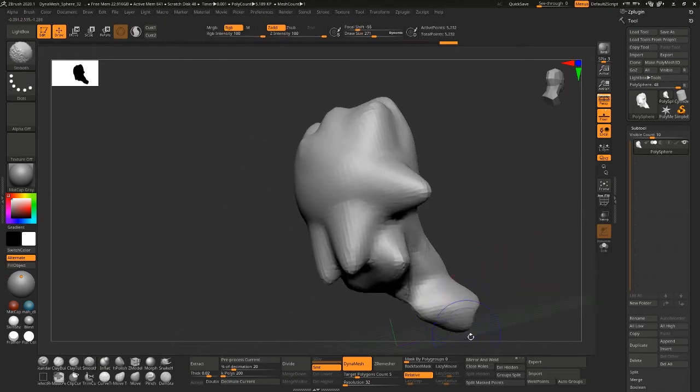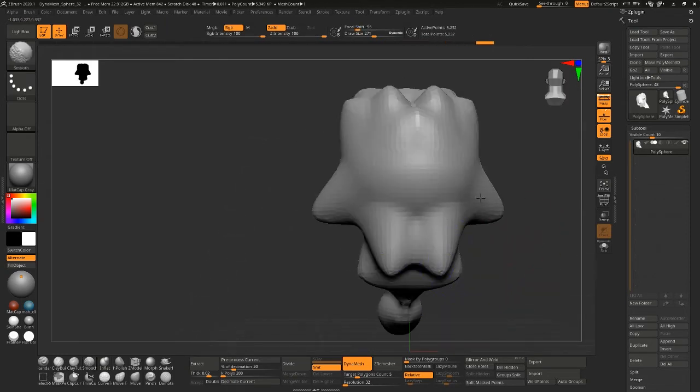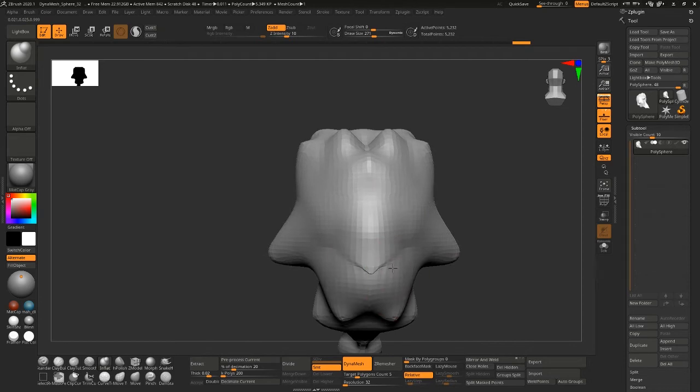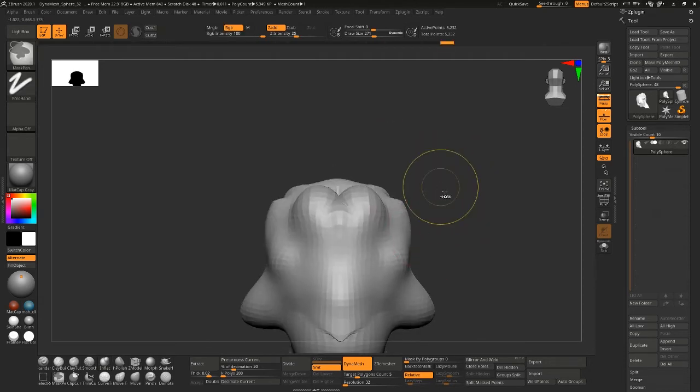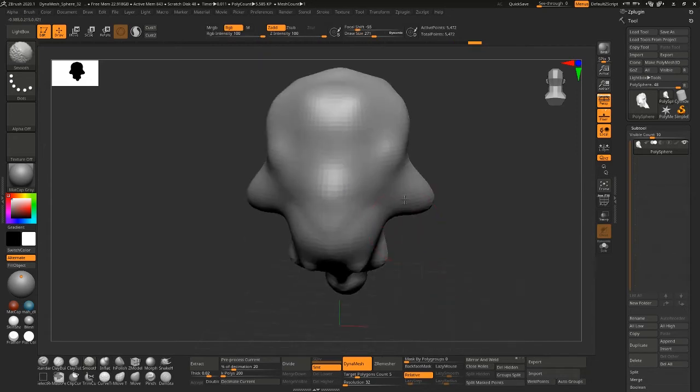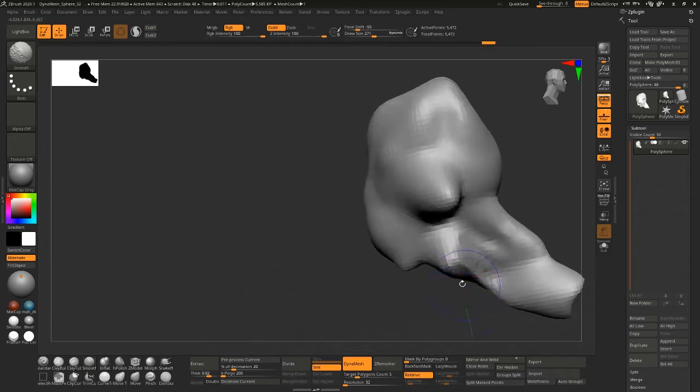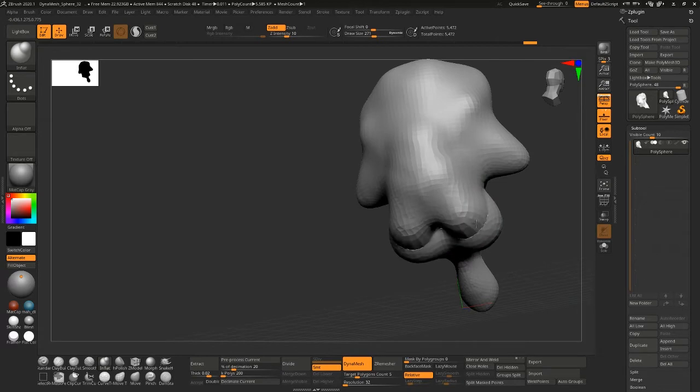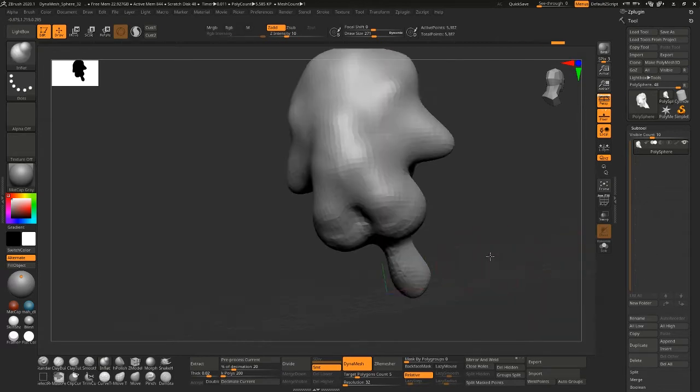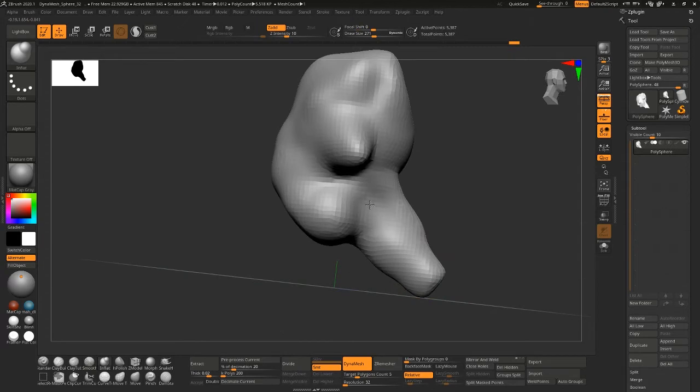Usually if you keep your models symmetrical you're not going to have any problems with spirals. Z Remesher is usually pretty good about analyzing and understanding a symmetrical mesh.